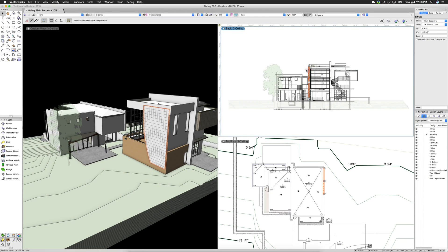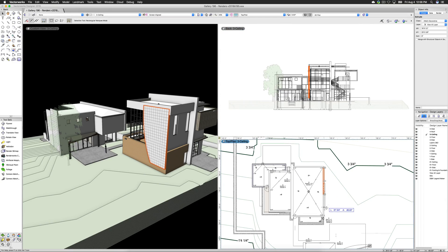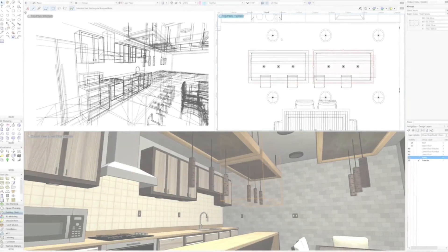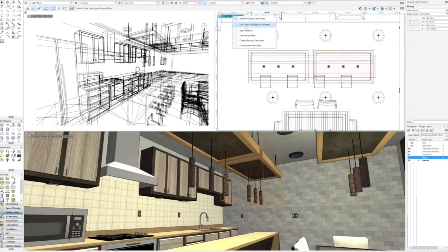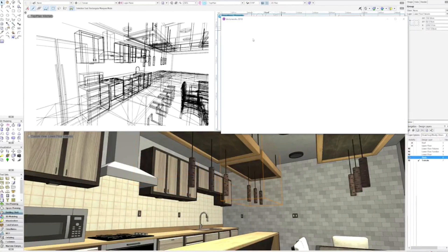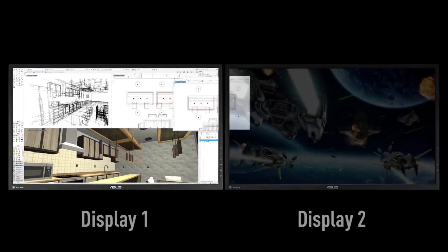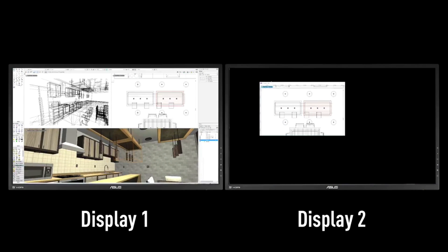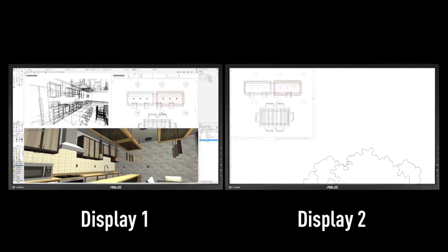Instantly see the rendering in one view while you work in another. You can create floating panes that can be moved across multiple monitors to maximize your viewing experience.